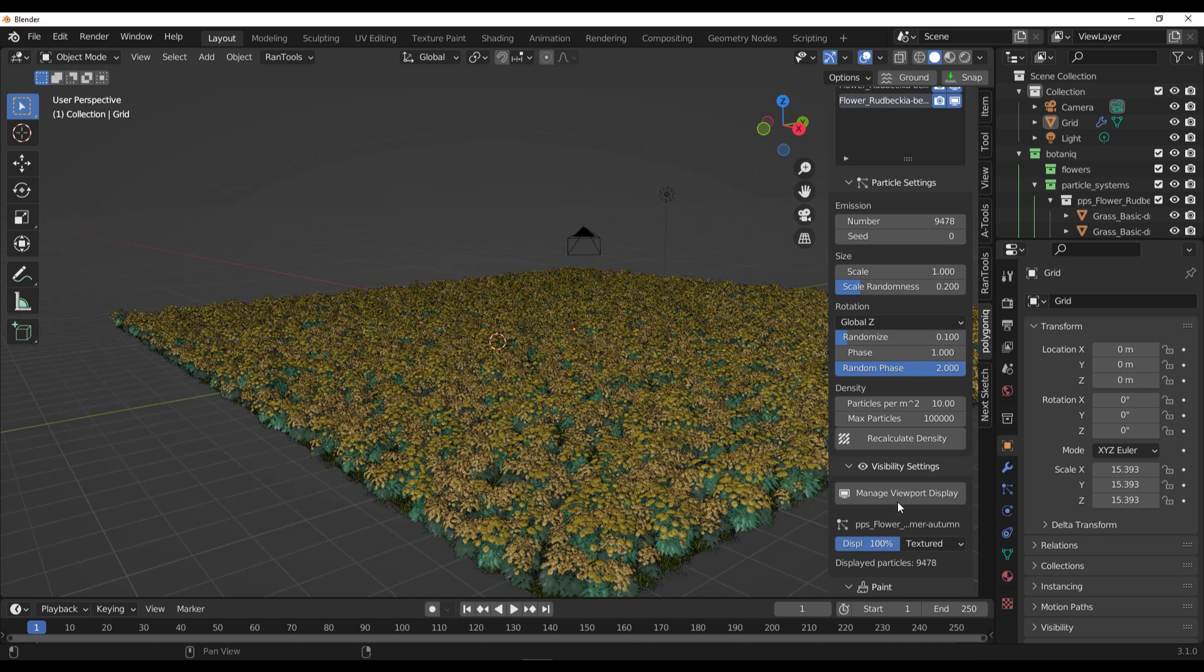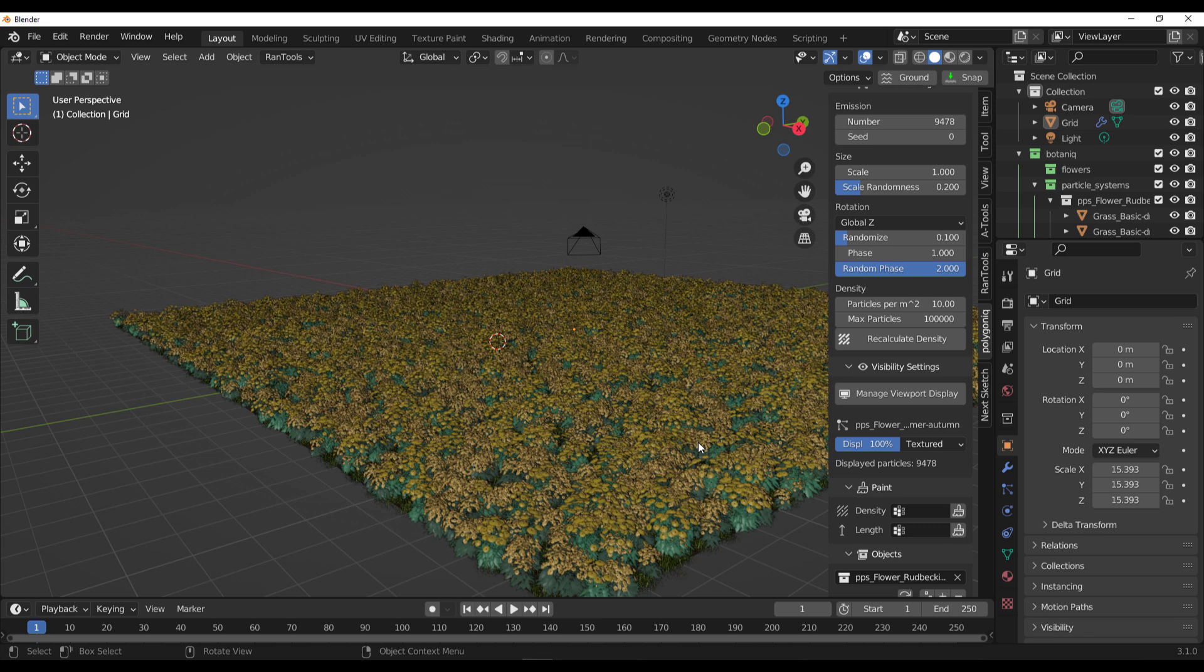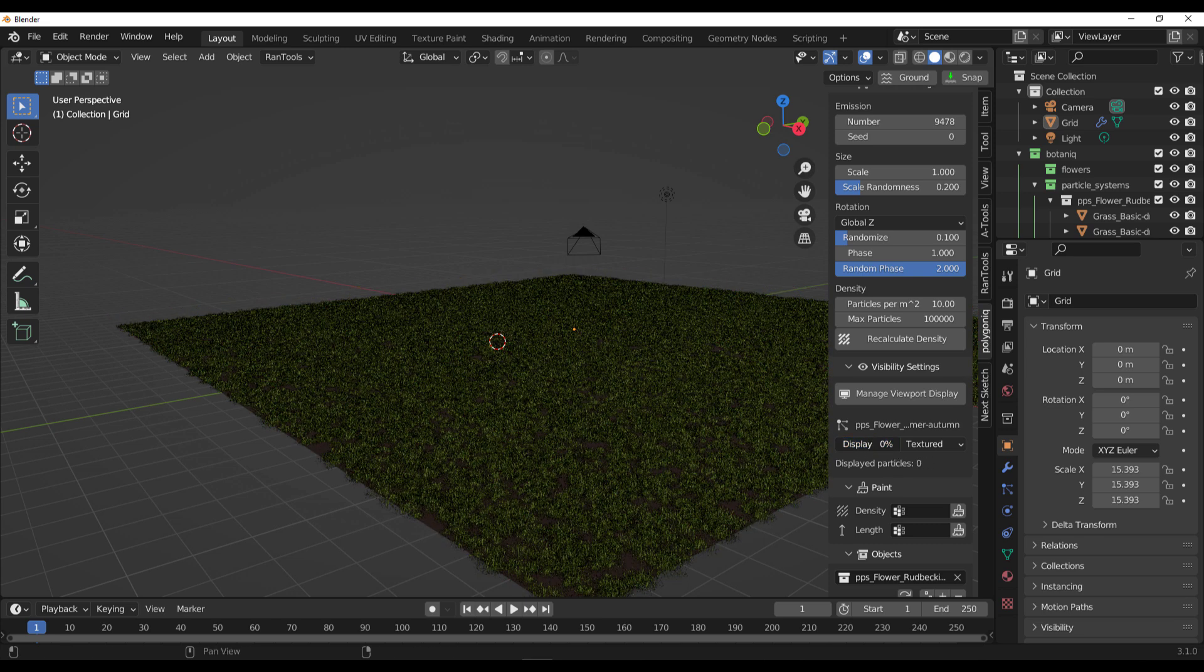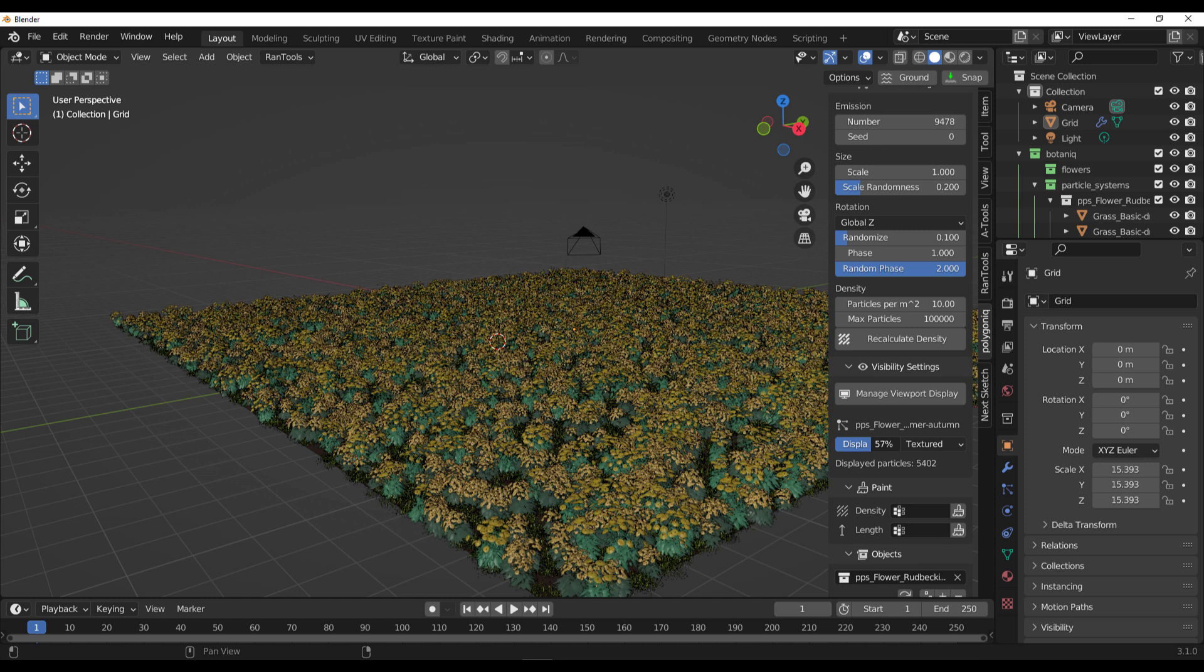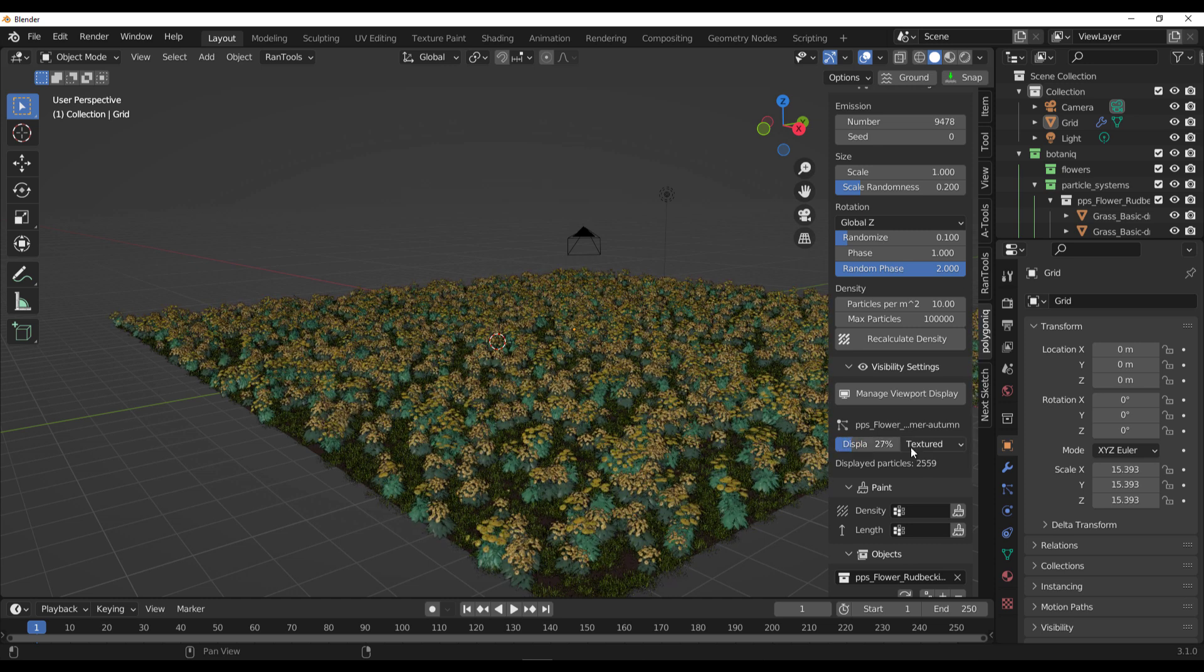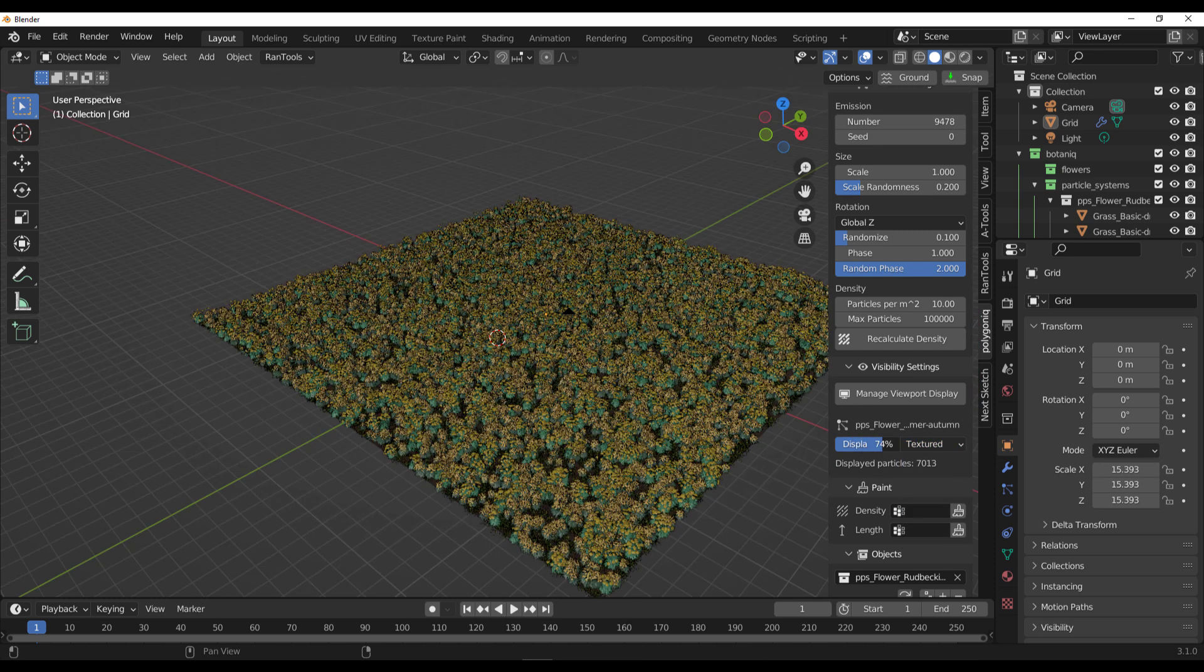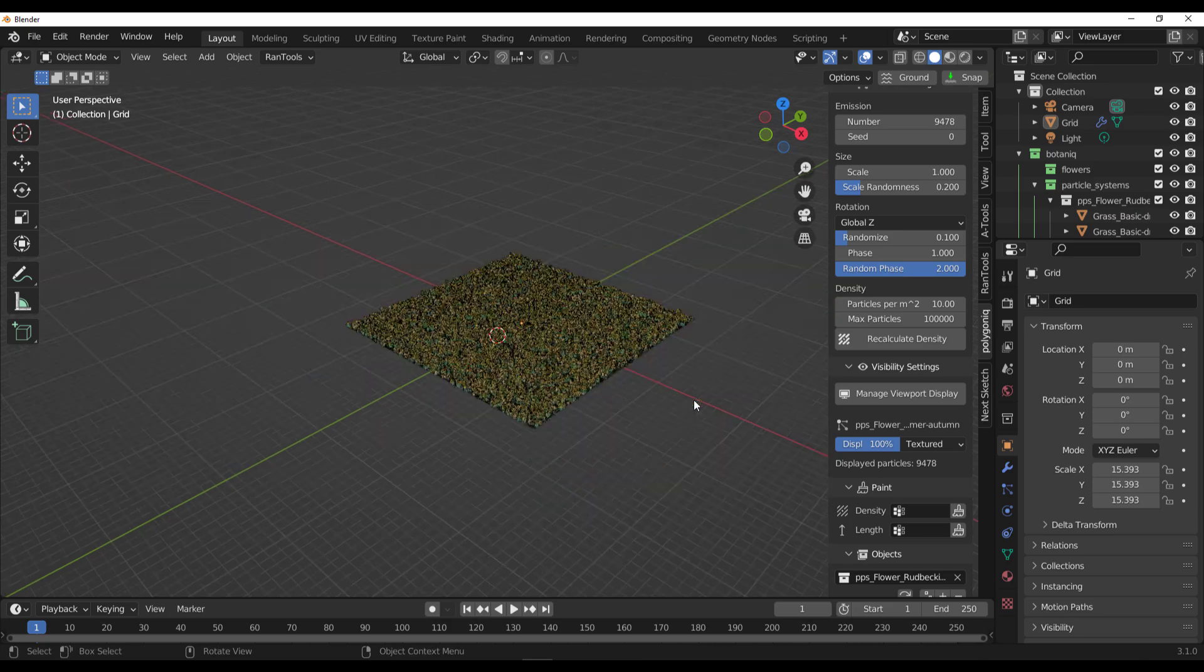One of the things with Polygonic that makes a lot of sense, especially with the Botanic tool, is this display feature. You can manage your viewport performance by dropping the display all the way down. If you don't want 100% on your viewport to manage performance, you can do that. If you'd like to represent this by solid objects, bonds, wire, or textures, you can also do that.